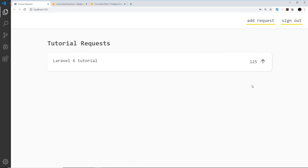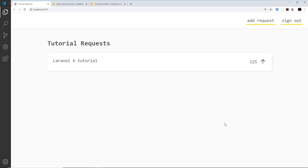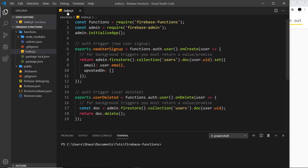In this video, we're going to create a cloud function that allows us to add a new tutorial request. Eventually a user will type something in, submit it, and that will call a callable cloud function which takes the data, checks the user is authenticated, and if everything's fine, saves that tutorial to the database. We'll split this into two videos — the cloud function first, then calling it from the front end in the next one.